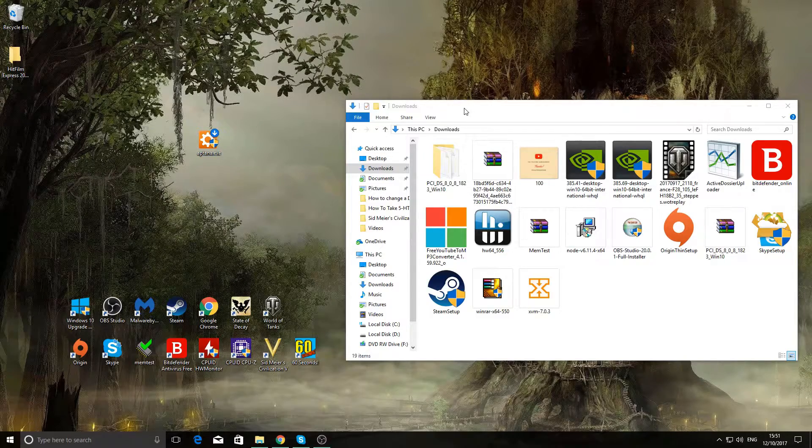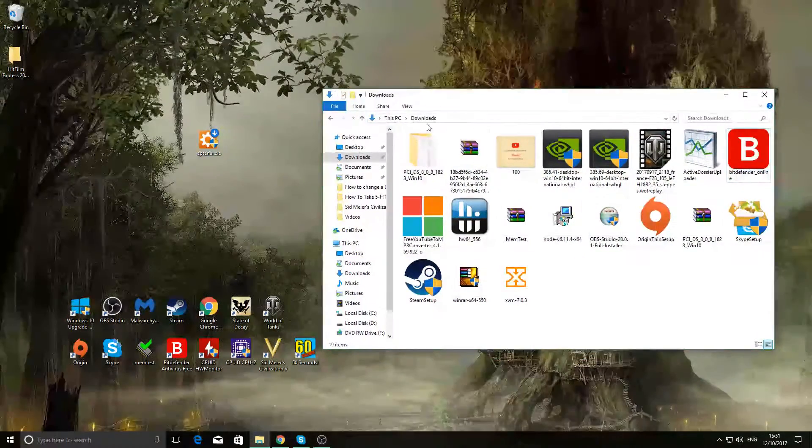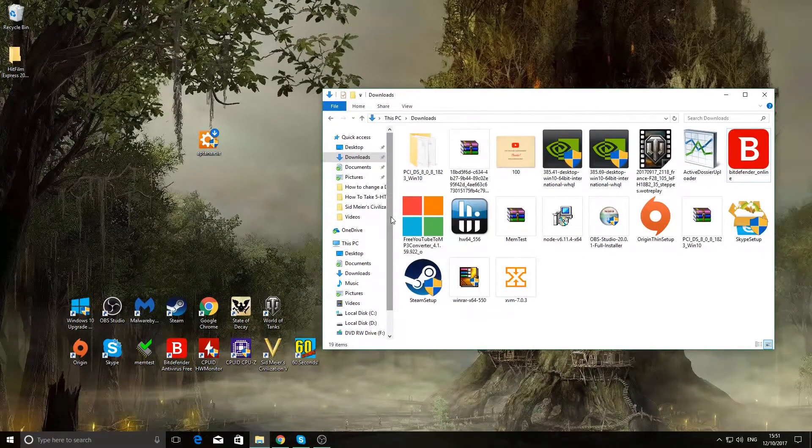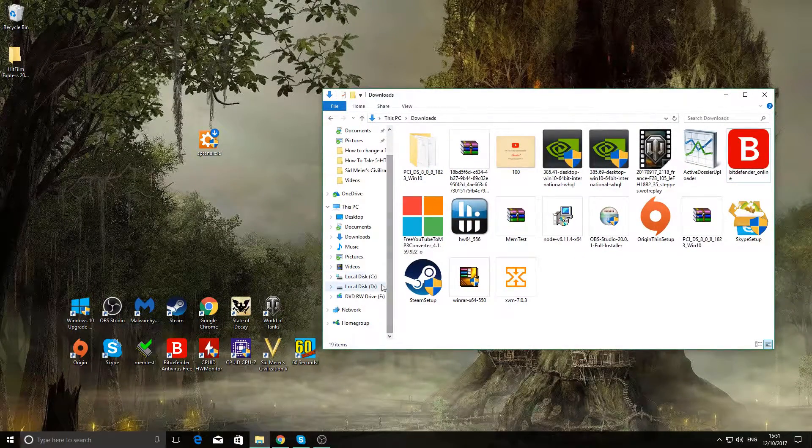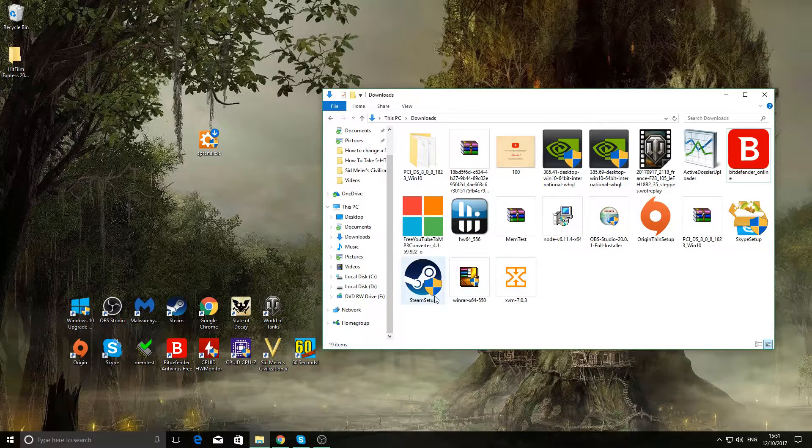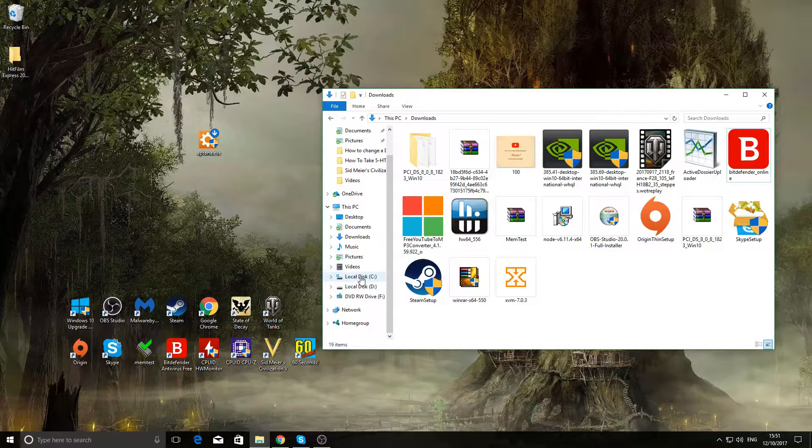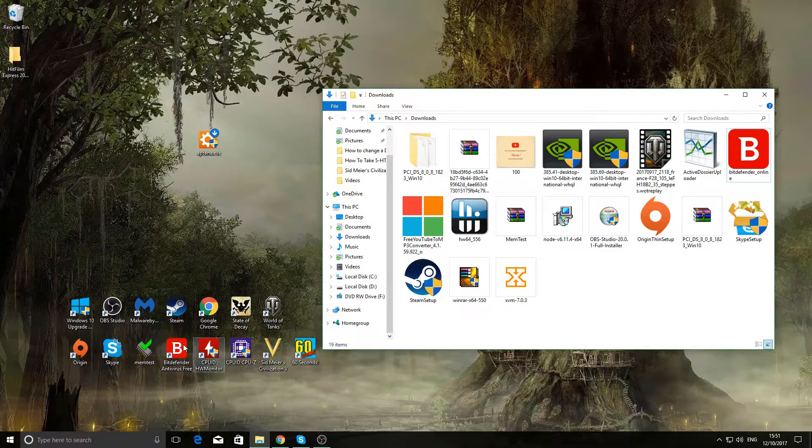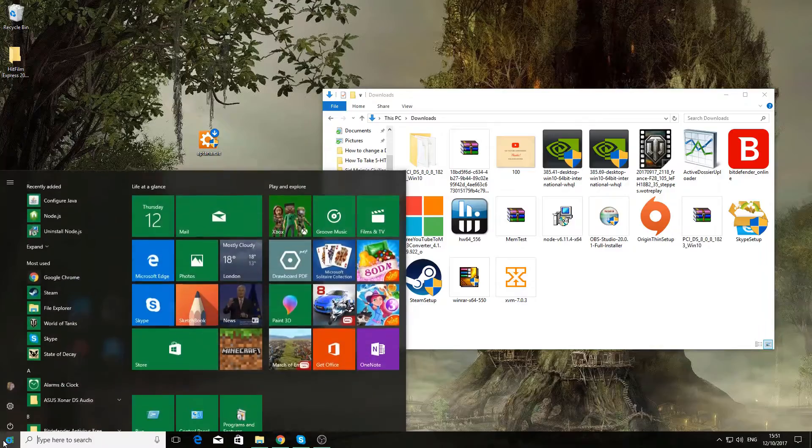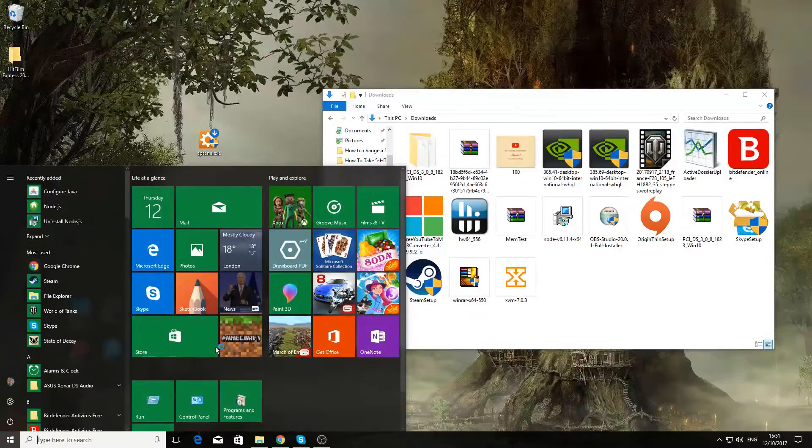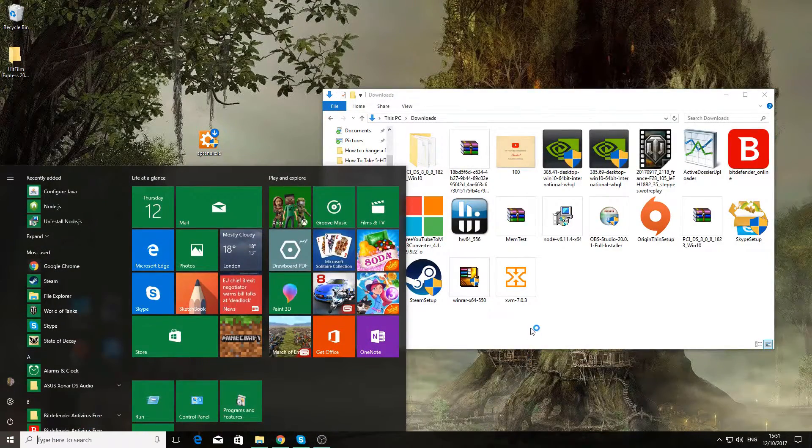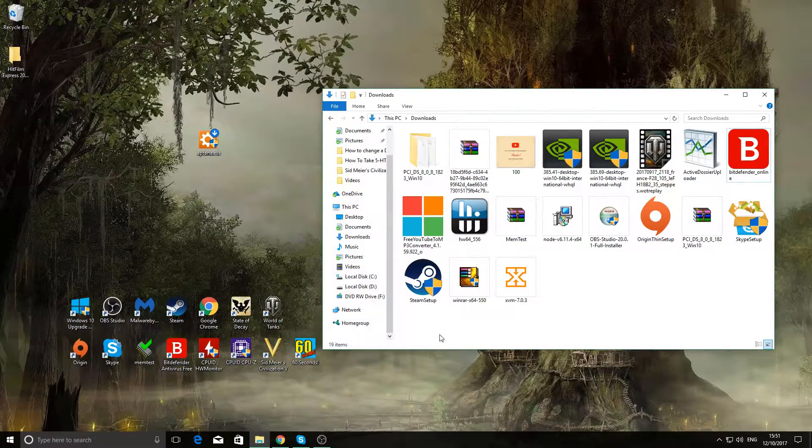Once that's done, you want to navigate your C drive. You should still have this window open if you didn't close it already. If not, just go there and go to your C drive via the Start menu.